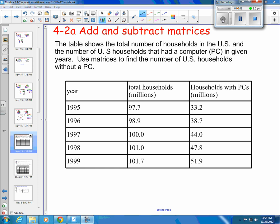So, Algebra 2, this is Chapter 4, Section 2. This will be the third video in this series covering adding and subtracting matrices, and we're going to do a couple of application problems here.